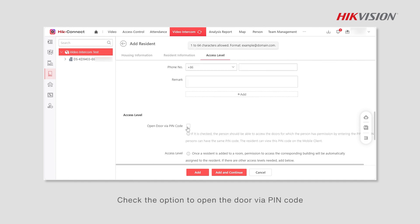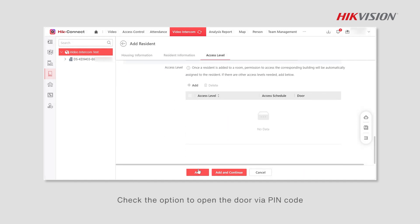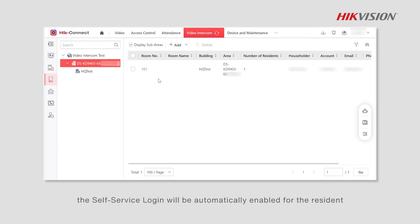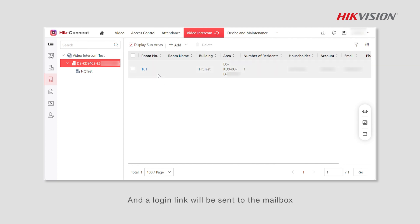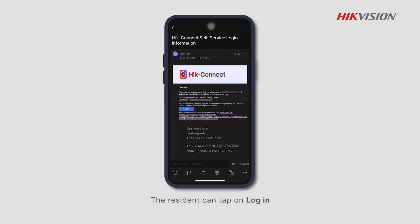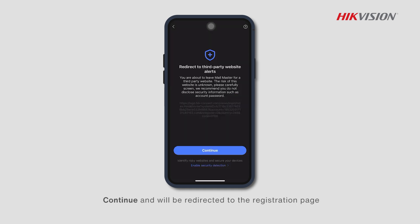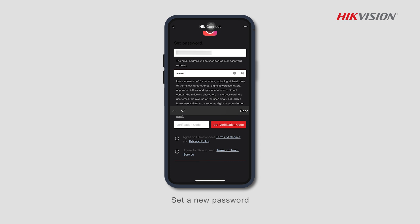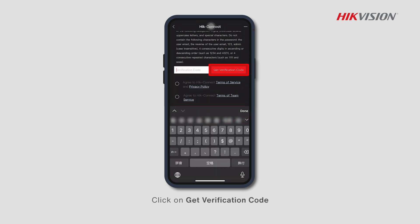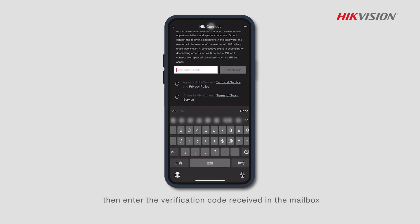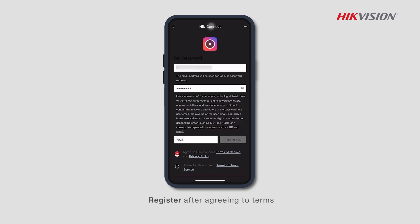Check the option to open the door via PIN code. After clicking add, self-service login will be automatically enabled for the resident and a login link will be sent to their mailbox. The resident can tap the link, continue, and be redirected to the registration page to set a new password. Click get verification code, enter the code received by email, then register after agreeing to the terms.